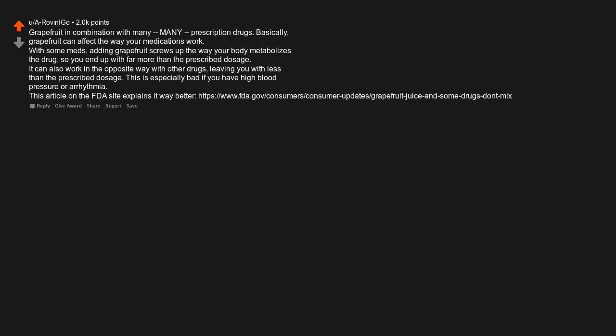Grapefruit in combination with many many prescription drugs. Basically, grapefruit can affect the way your medications work. With some meds, adding grapefruit screws up the way your body metabolizes the drug, so you end up with far more than the prescribed dosage. It can also work in the opposite way with other drugs, leaving you with less than the prescribed dosage. This is especially bad if you have high blood pressure or arrhythmia. This article on the FDA site explains it way better.